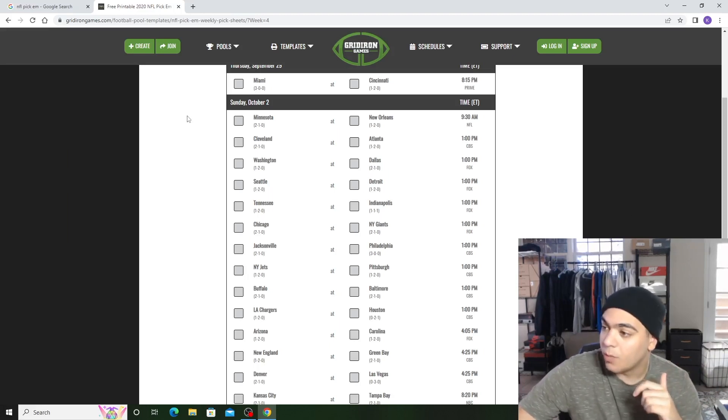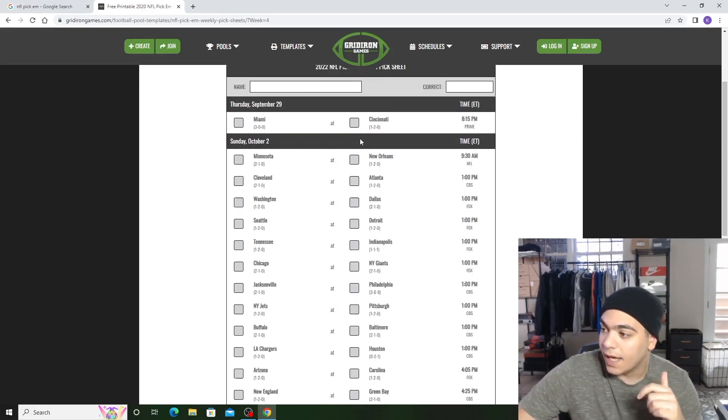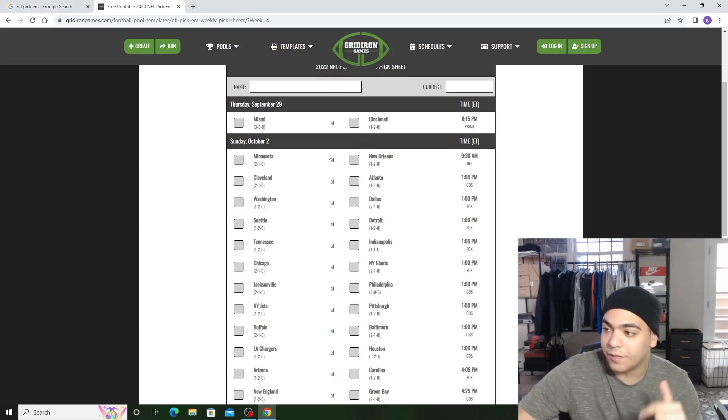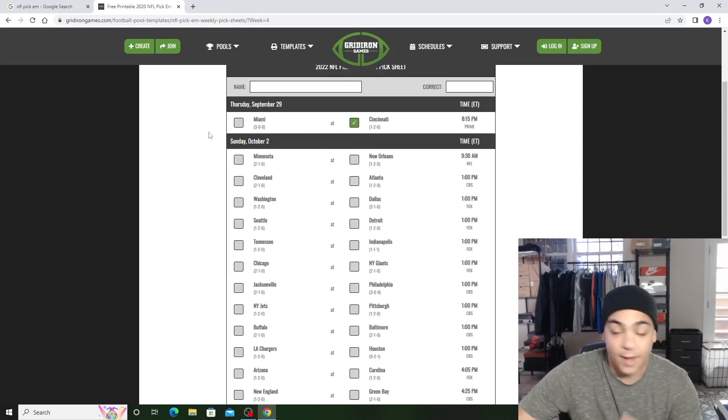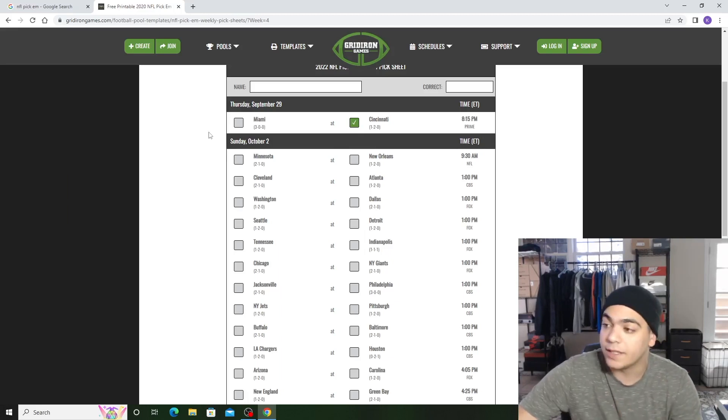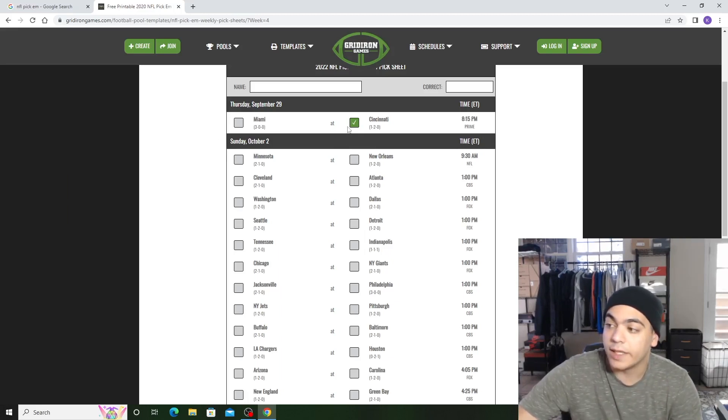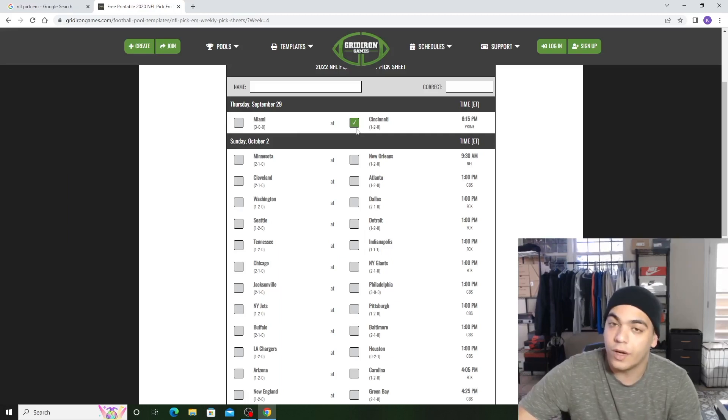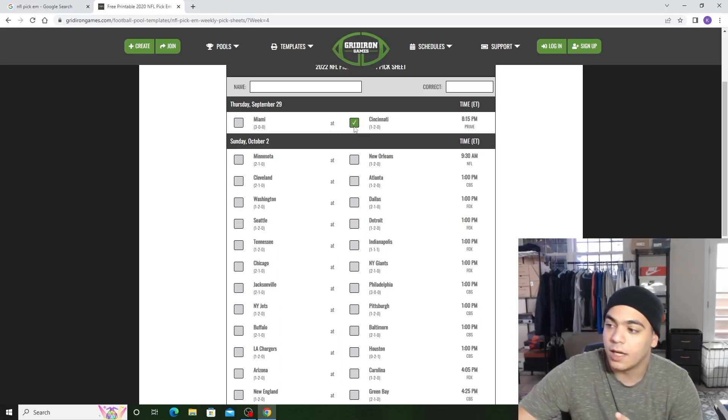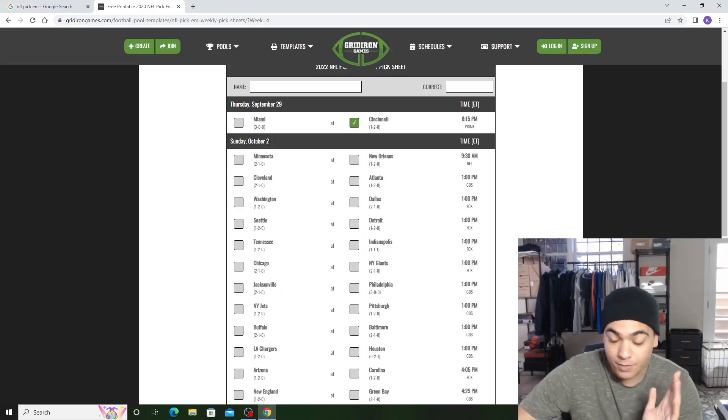Miami versus Cincinnati, they're at Cincinnati's home and I feel like Cincinnati's gonna steal this game. I don't think Miami is a great team. They're 3-0, Cincinnati's 1-2. I don't think Cincinnati is gonna take the loss here and go 1-3. They need to get back to themselves. I got Cincinnati beating Miami. Might be wrong, let's see.